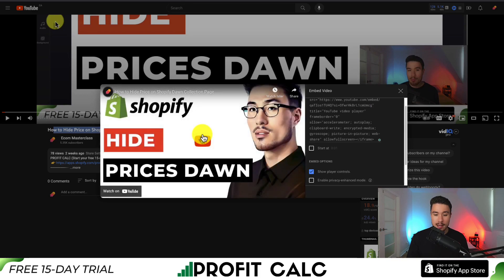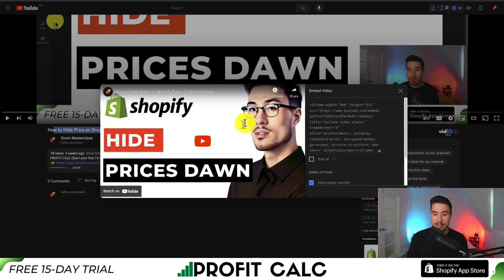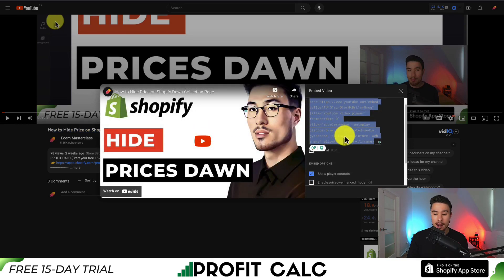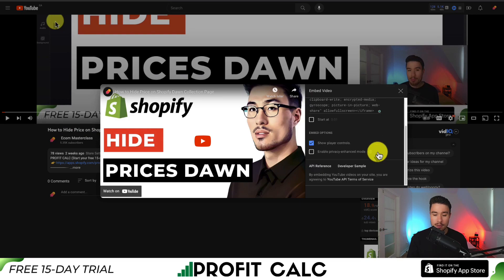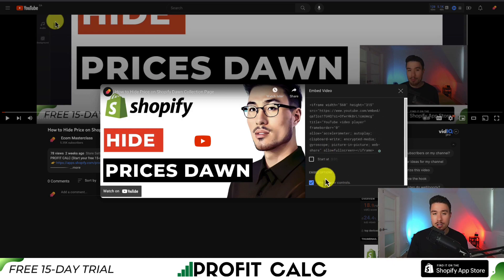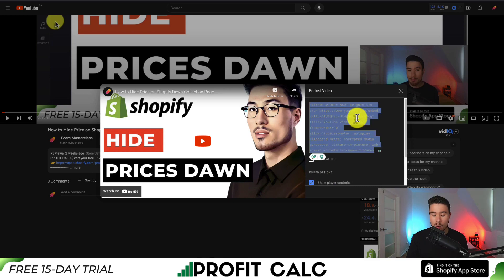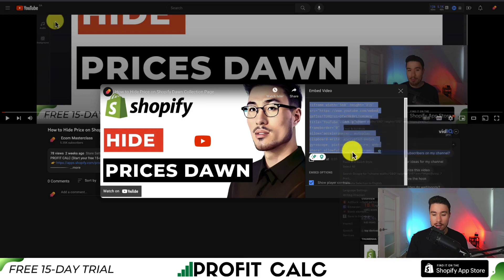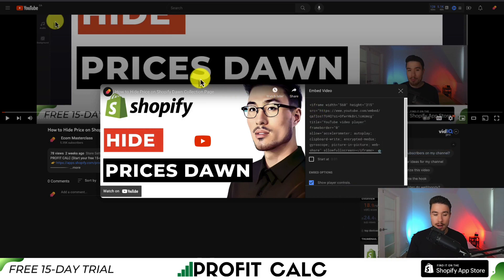What we want to pay attention to is the Embed option. If we click Embed we can see the video and a bunch of code on the right hand side. There are some options if you want to enable privacy enhanced mode, show player controls, or have it start at a specific time. We're going to leave the show player controls enabled, and what we want to do is copy this text. If you click on it, it should select all the text — right click and copy. This copies what is called the iframe, which is what we use to embed the YouTube video.